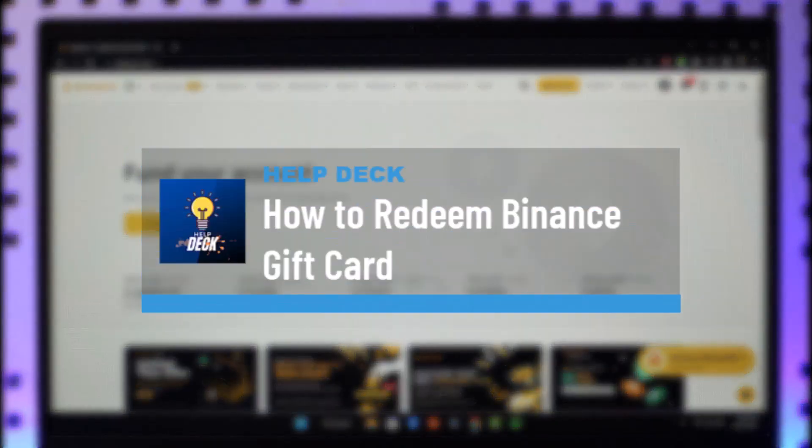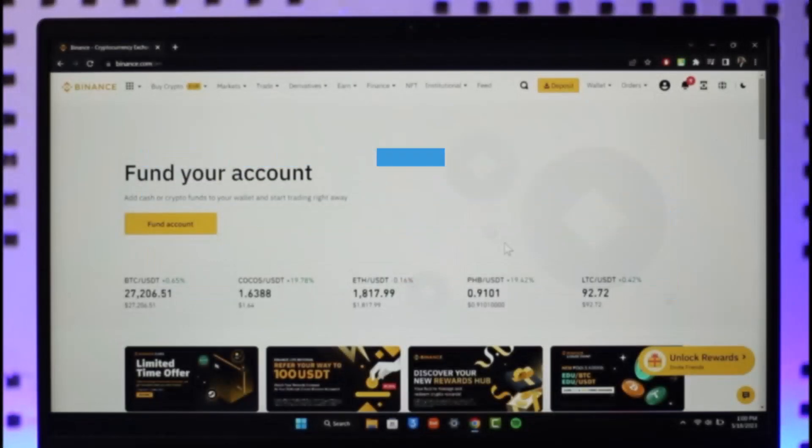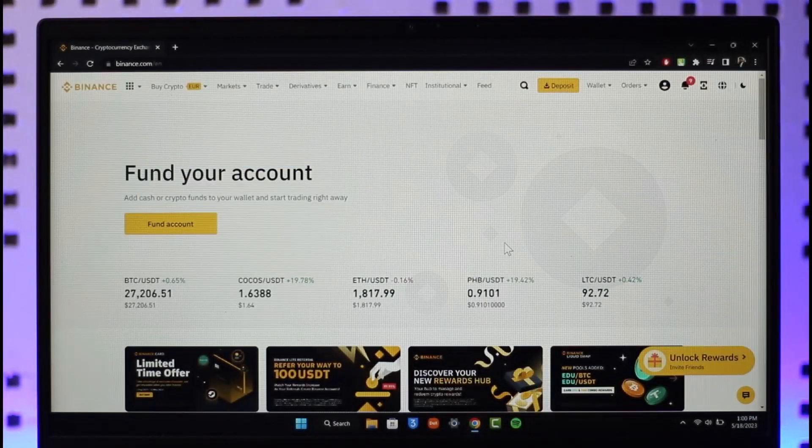How to redeem your Binance gift card. Hi everyone, welcome back to our channel. In today's guide video, I'll guide you through the steps on how you can redeem your Binance gift card. Make sure to watch this video till the end.